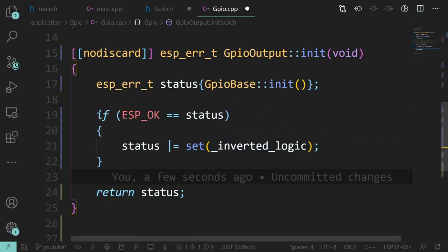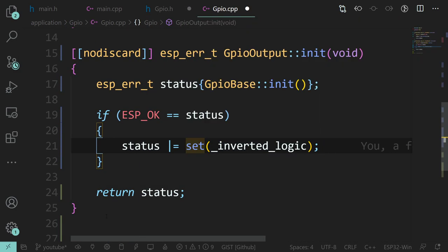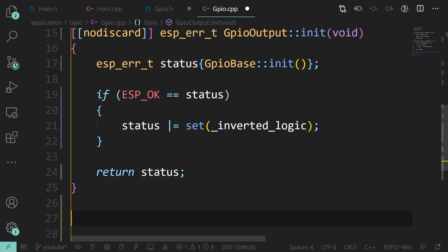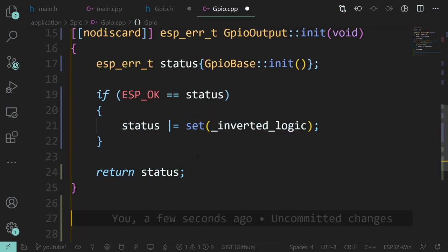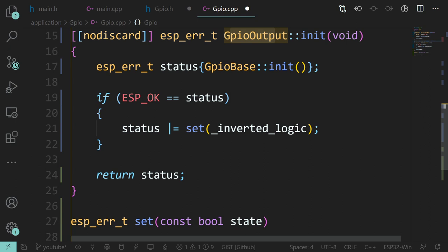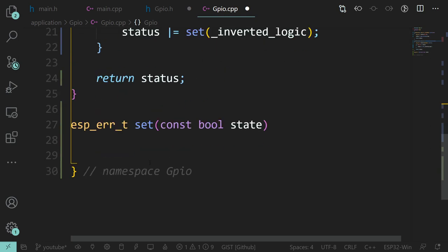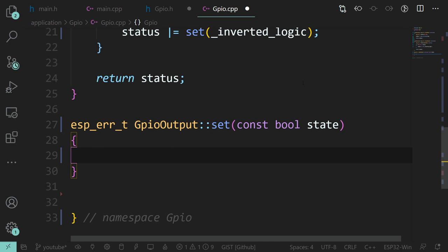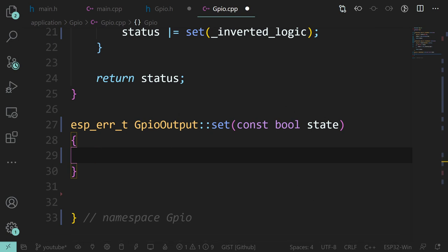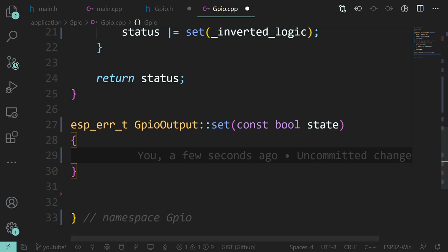Now I'm calling this set method, but we don't have a set yet. So let's look at our header and copy that in. Let's flesh this out. This is actually nice and easy to implement. We're calling the function GPIO_set_level, passing it pin and state.